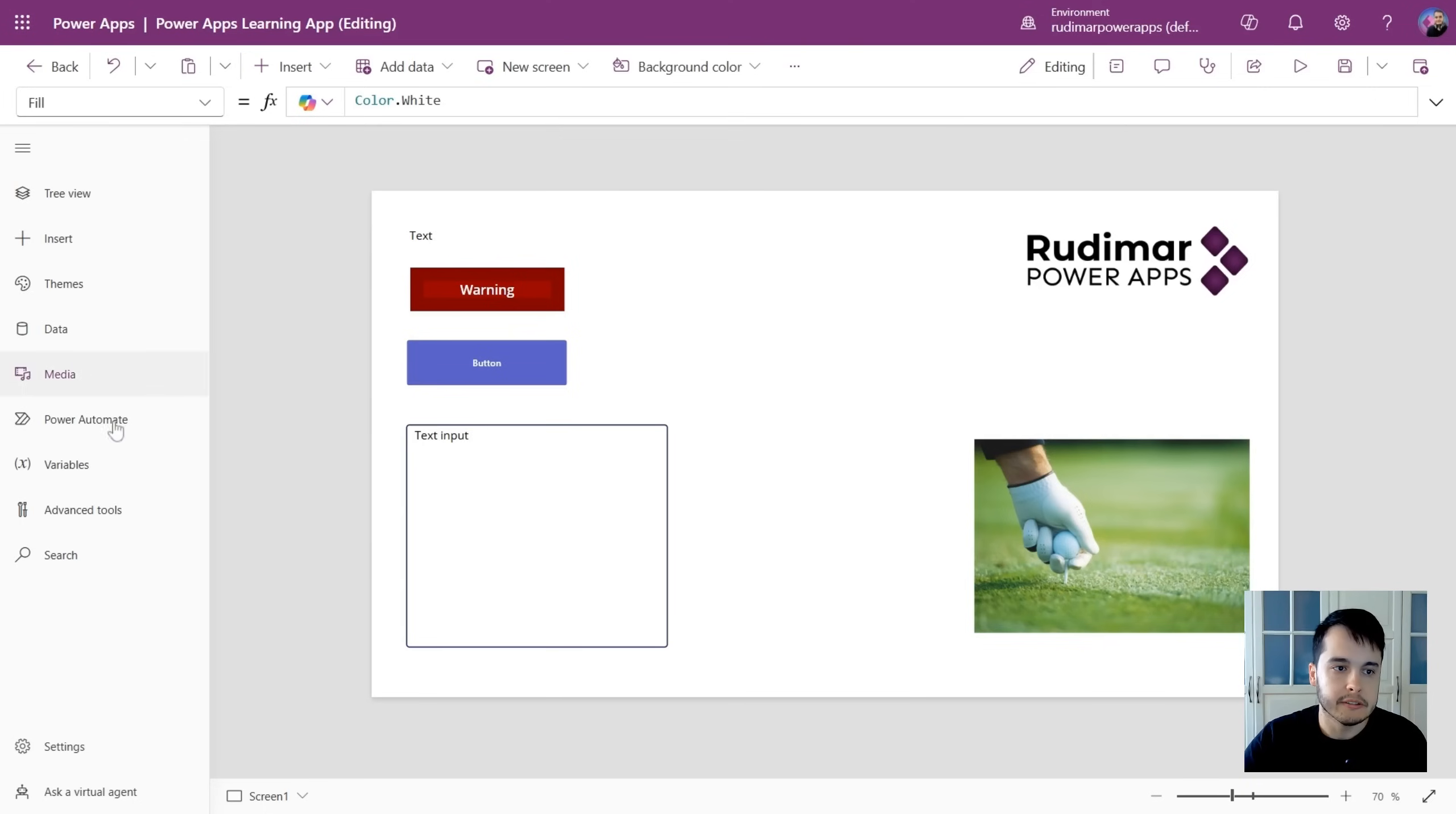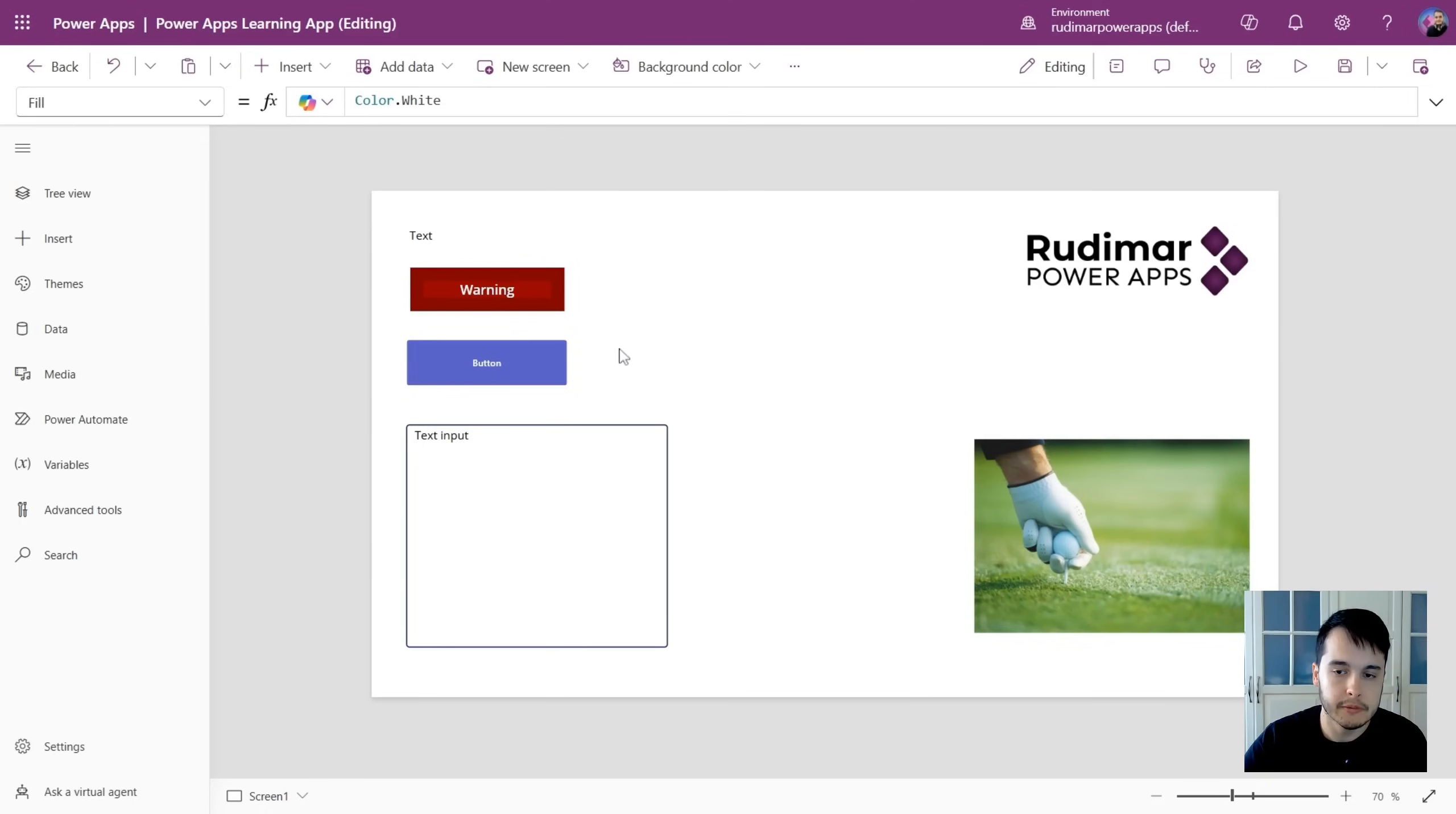Now that we saw this left menu, that's called the app authoring menu, let's see the others.